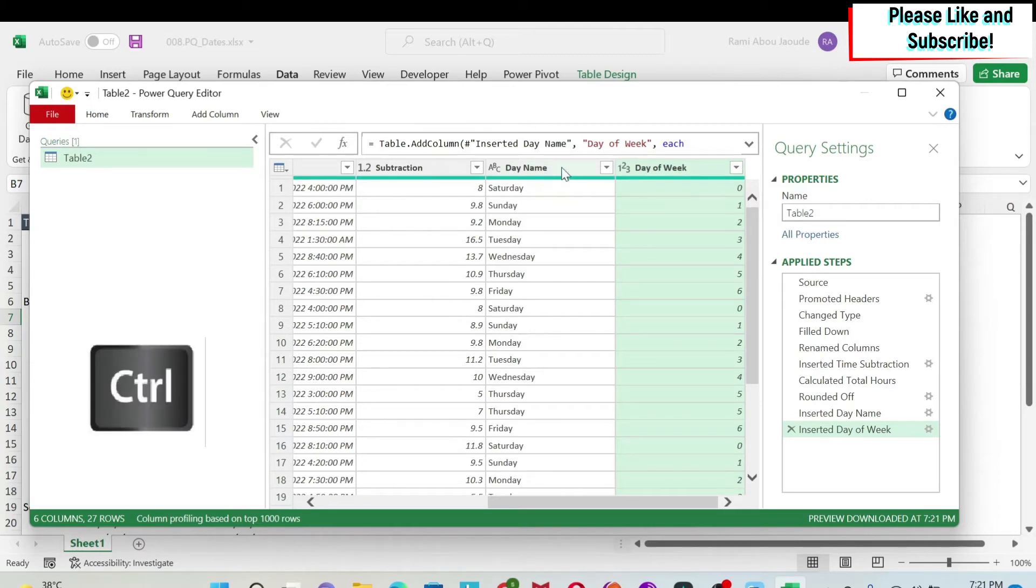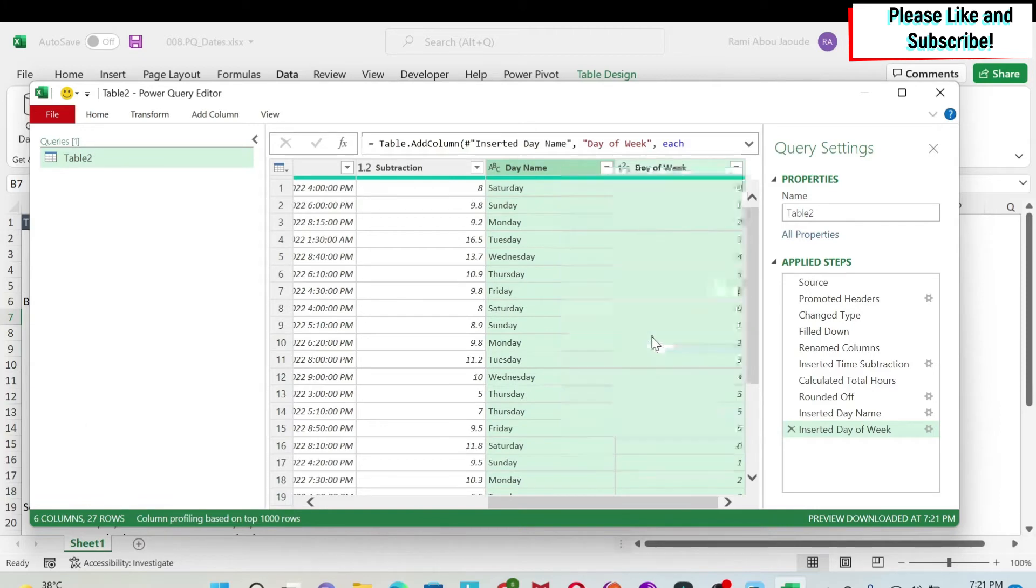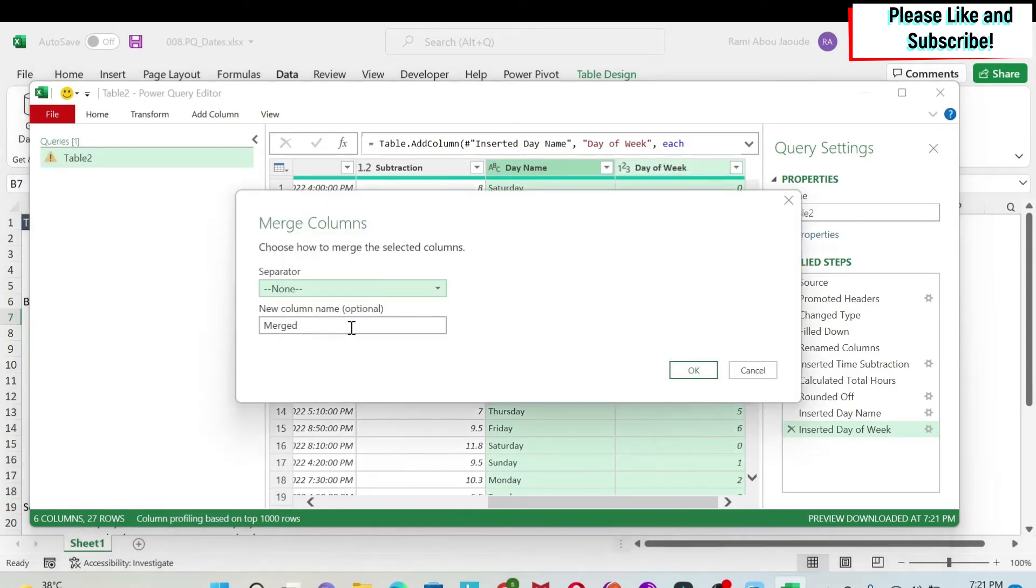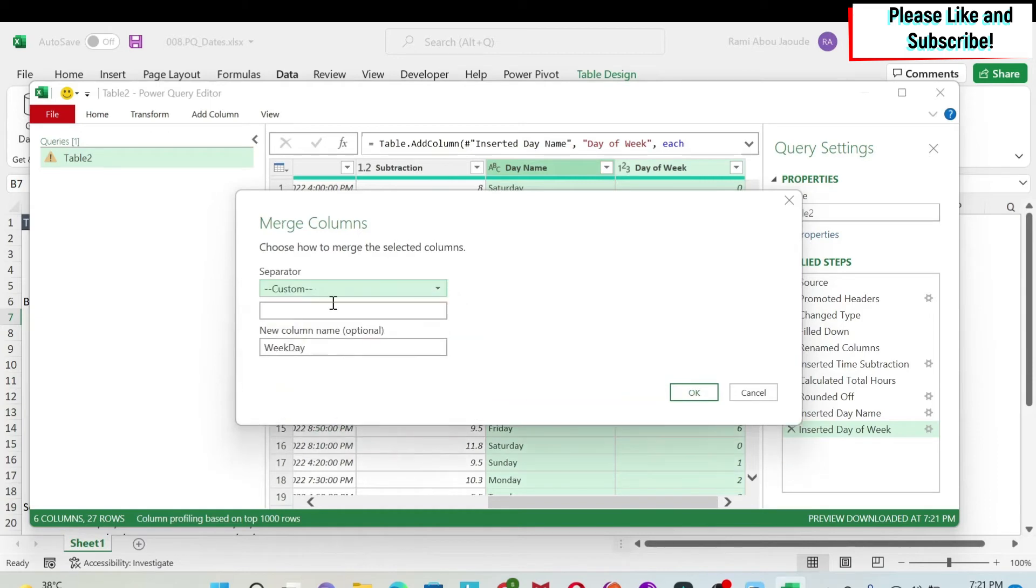If I want to combine those two, I can just press Ctrl, select the second column, right-click, and then you have merge columns. So the name of this will be weekday. For the separator, let's assume we want something custom. So we're going to do space, dash, space, and then we say OK.